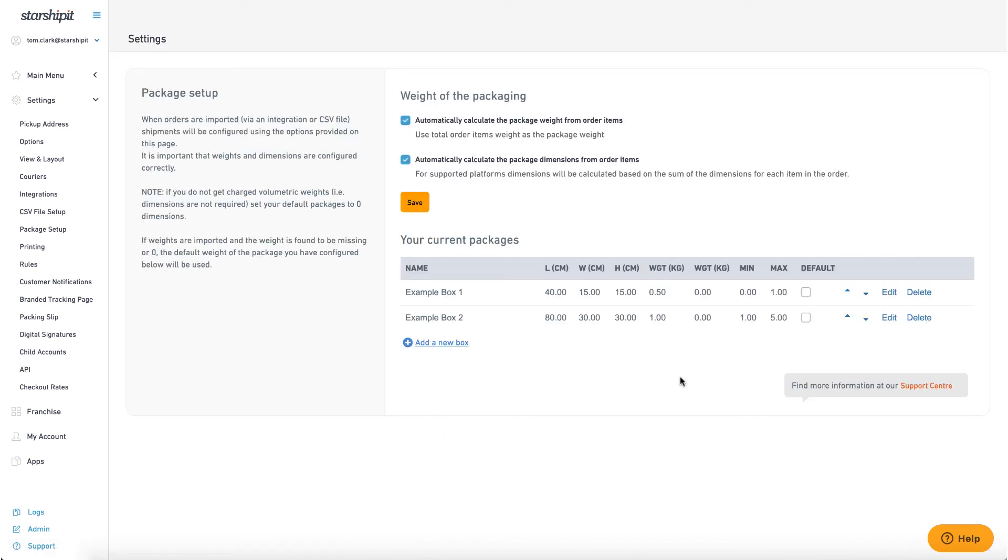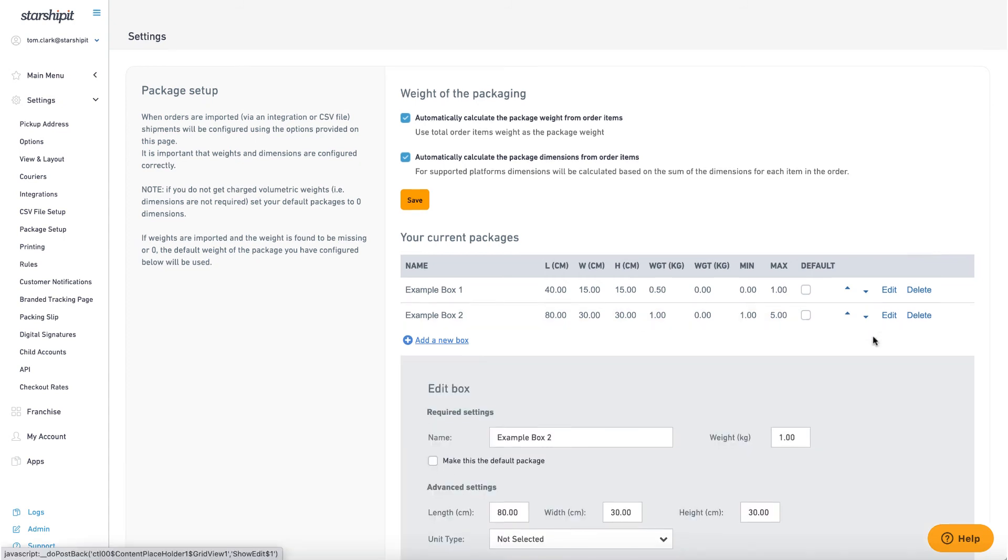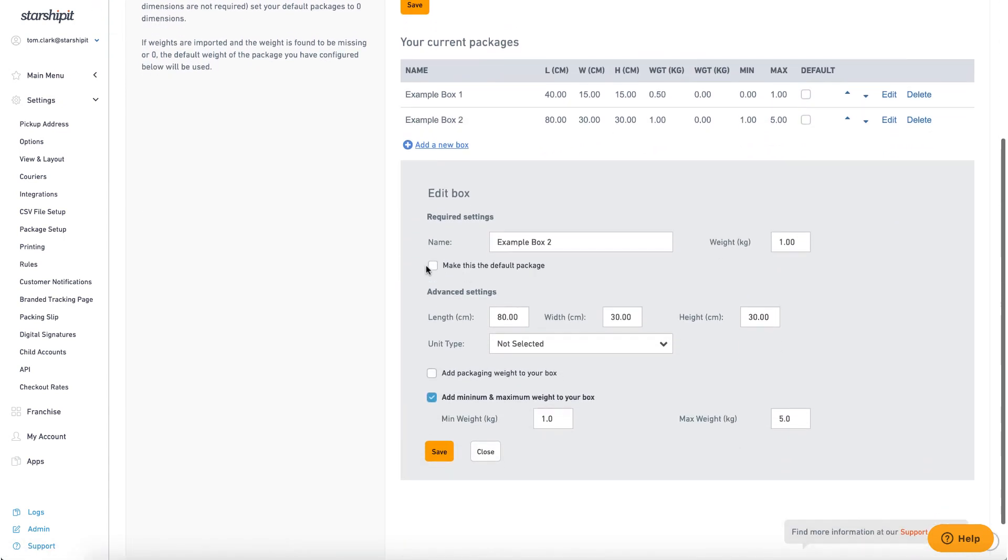Be sure to set one of your boxes as the default. This will be used when there's no box set up for the weight and dimensions of an imported order.